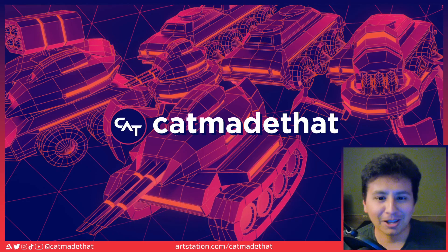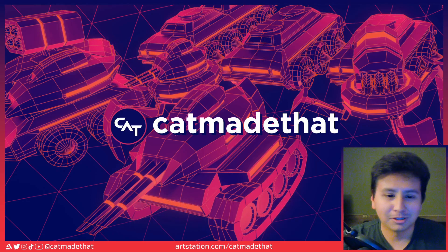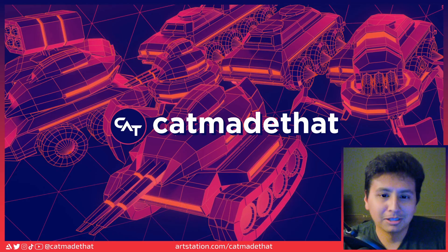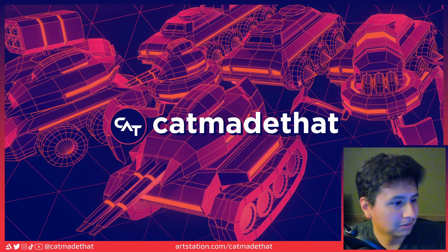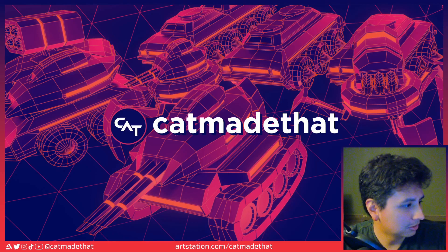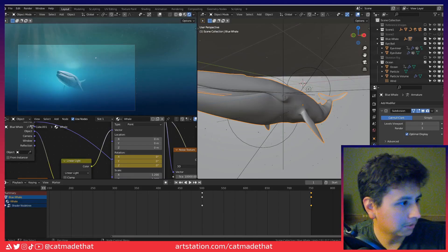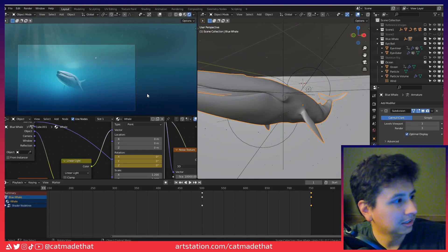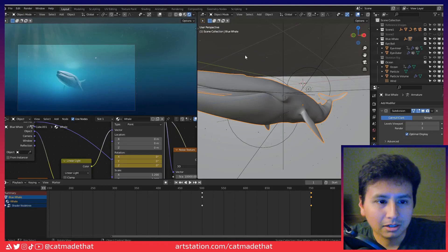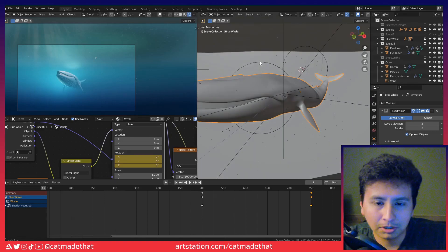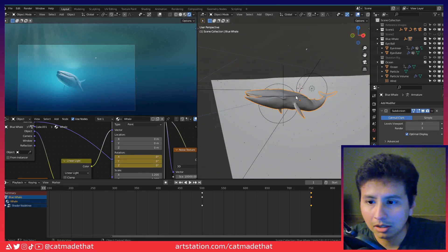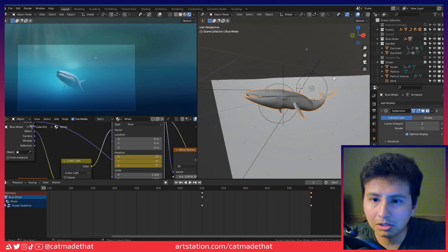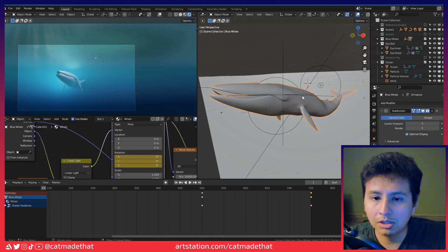Hey, what's up. I'm here to talk about the process that I went into making my 3D model. Let's take a quick look at it. Here's the Blender file itself — I made multiple scenes for it.